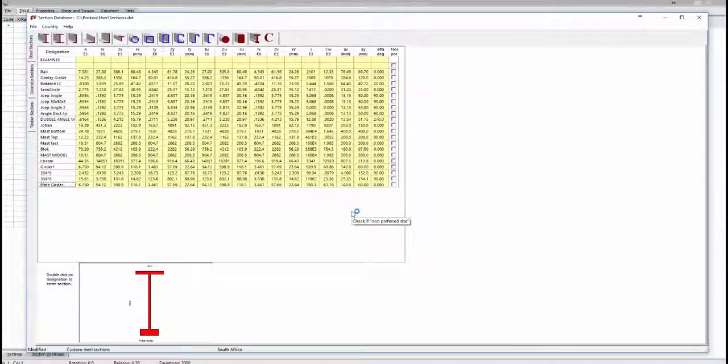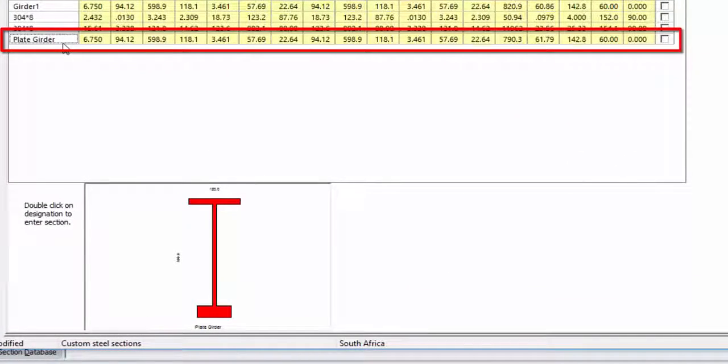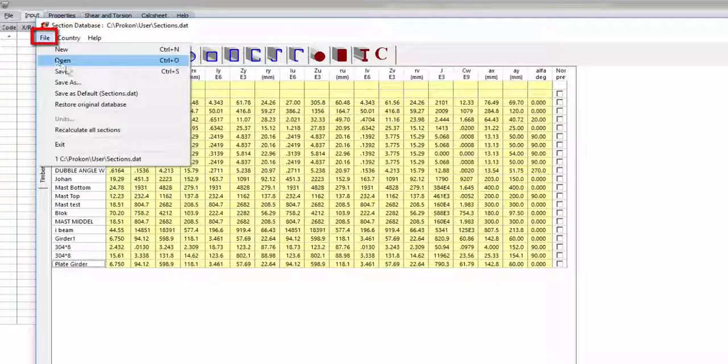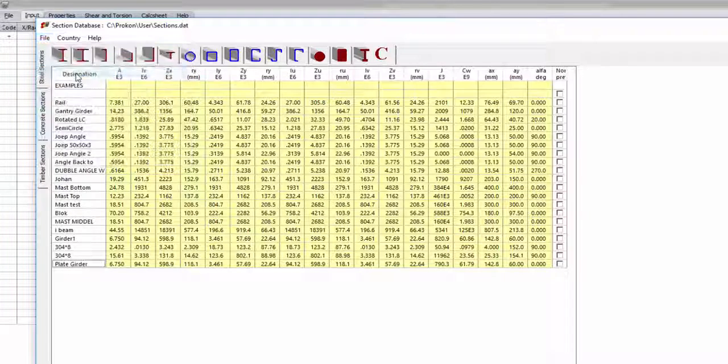The Section Database will now open. The section will be listed at the bottom containing its sectional properties. Select File and Save.